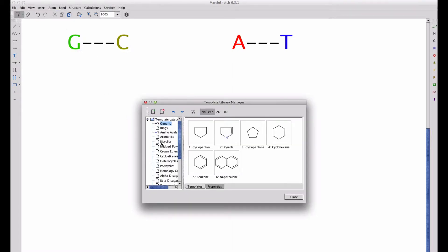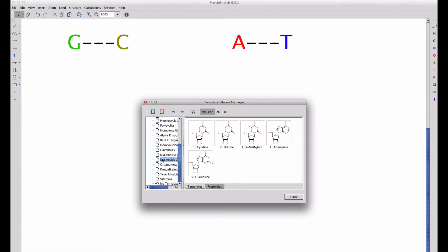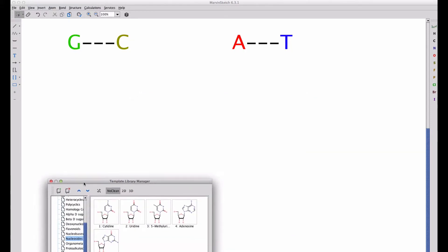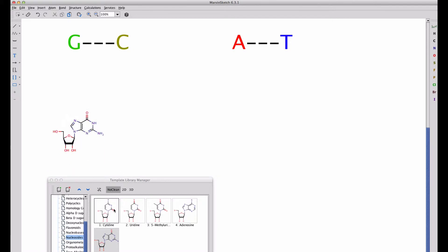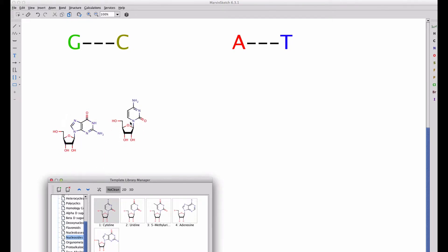In Marvin's sketch, let's use the template with the nucleosides that are shown here to introduce first guanosine, then its matched counterpart, cytidine.